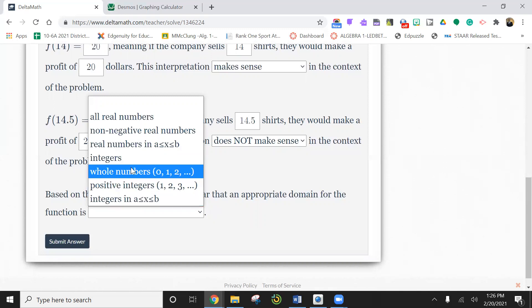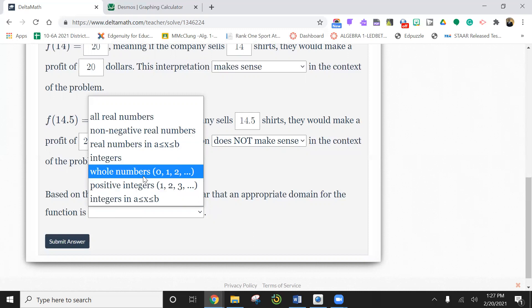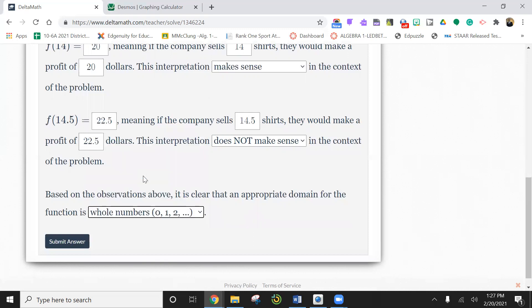Could you have all whole numbers? Could you buy zero shirt, one shirt, two shirt? Yes, you could. A non-negative real number means you can have fractions or decimals. So it's either going to be non-negative real numbers or whole numbers. In my eyes, it's whole numbers because you can't buy half of a shirt.